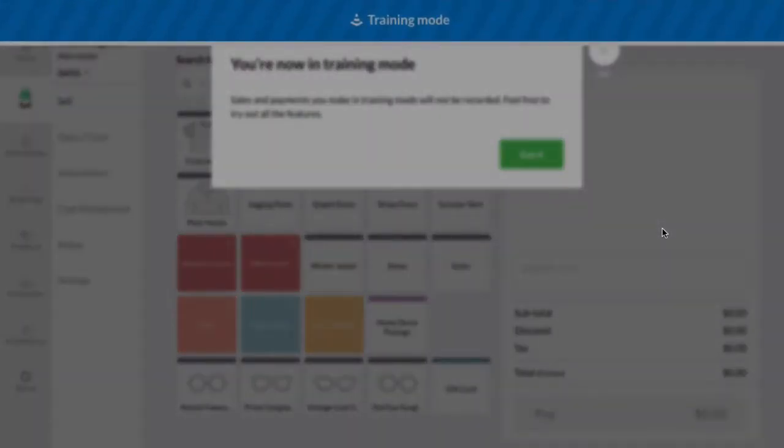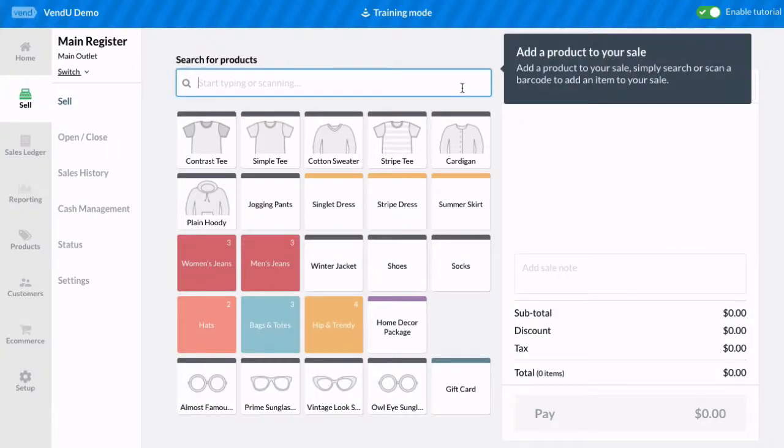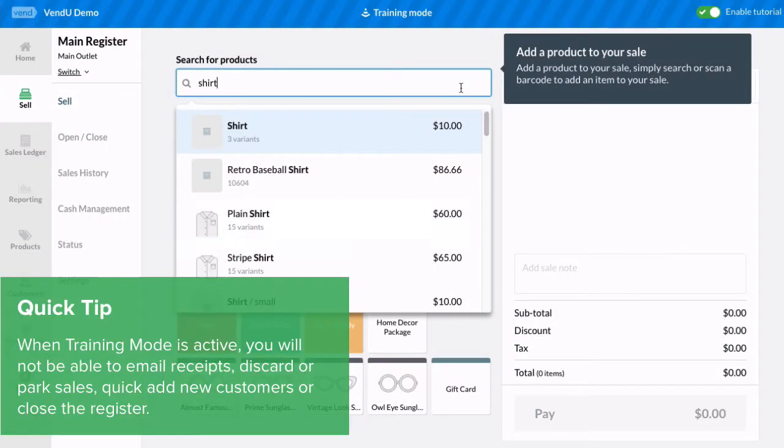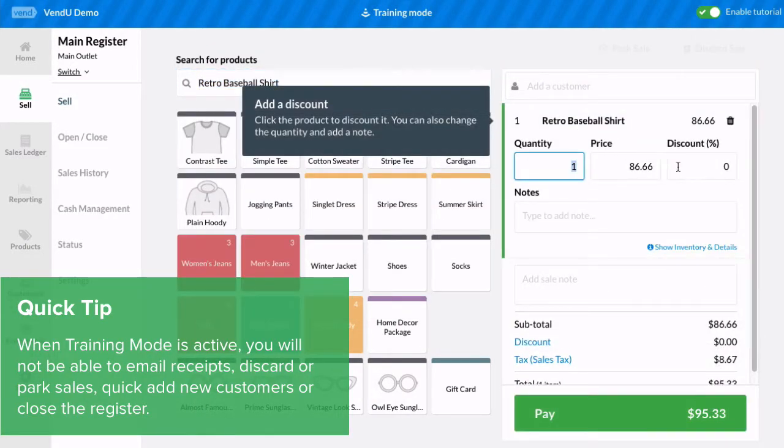When Training Mode is active, you'll see this blue top bar. You can now search for customers and products and process dummy sales.